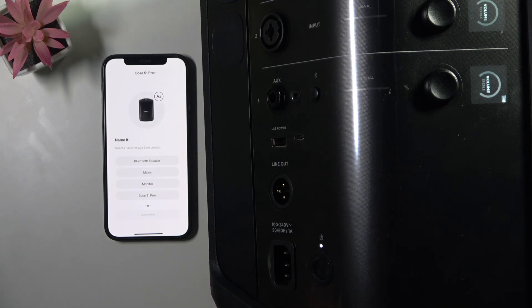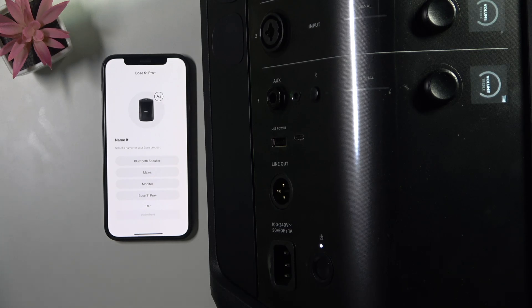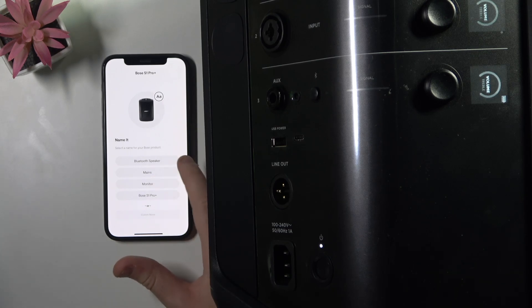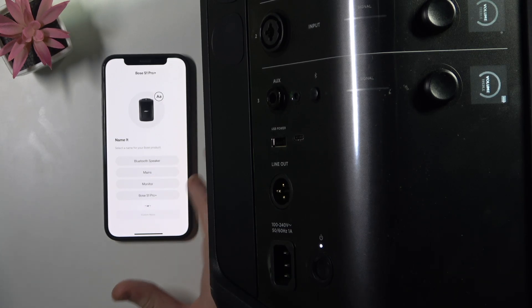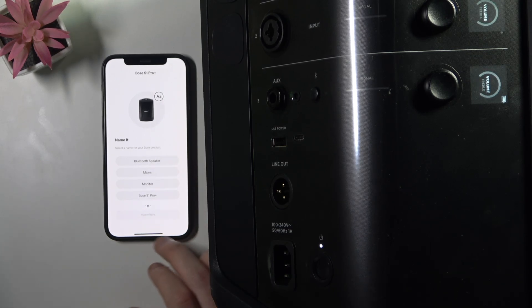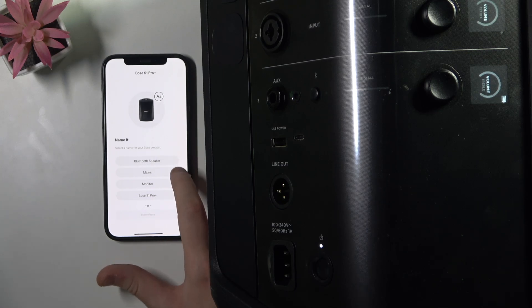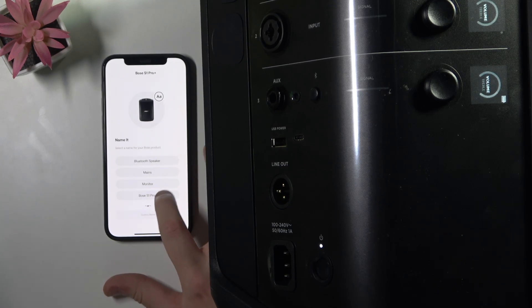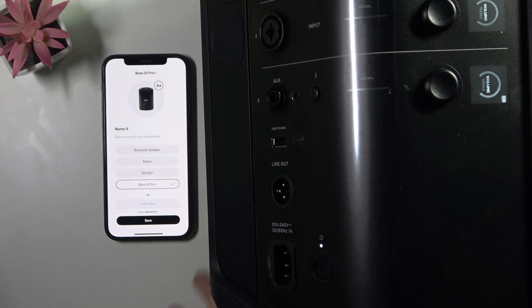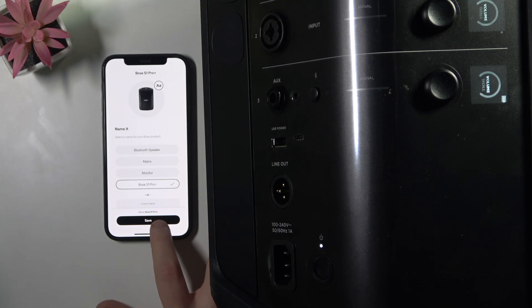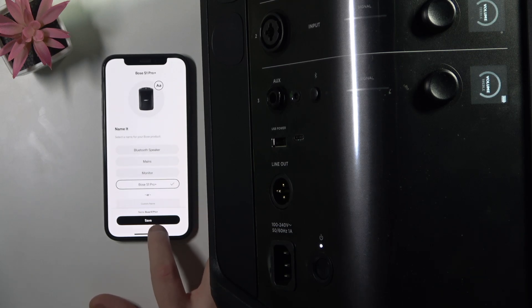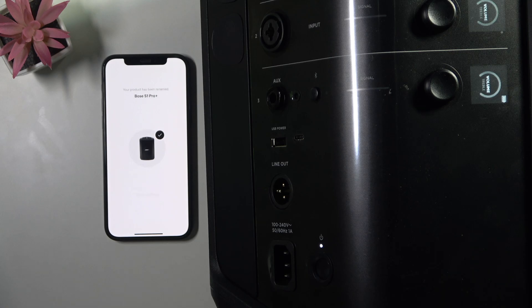Now name your speaker. We need to set it up again. Choose one of these presets or write a custom name. I'm going to select one of these. Then click save. When you write a name, you also need to click save.